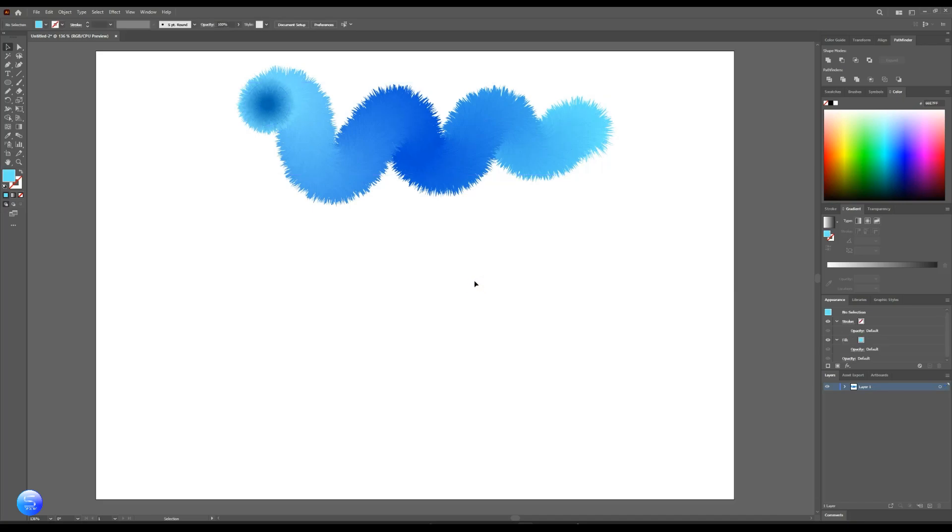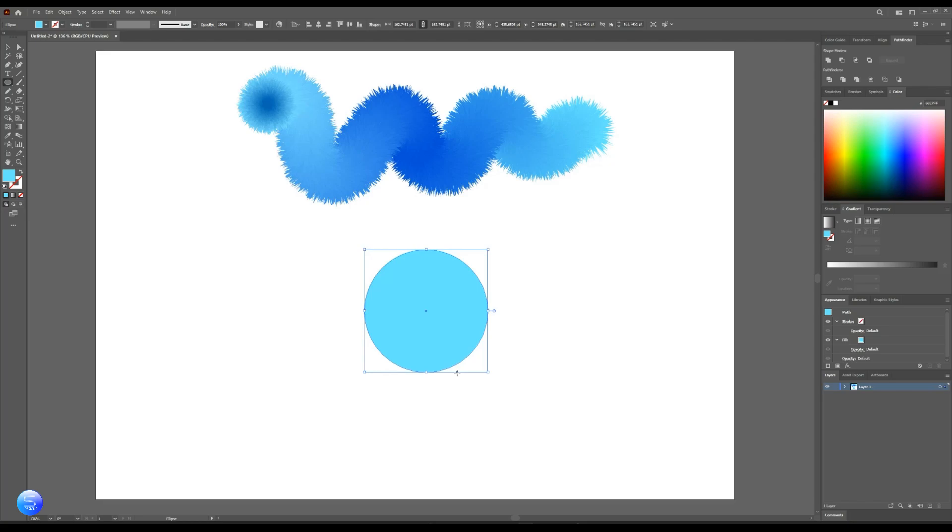Now let's make his eyes. Make a circle. Go to gradients, change the color values.